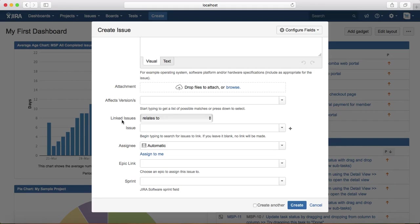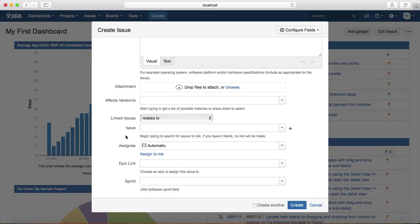Then you need to link the issue. This is very important to have traceability. For example, if you have a test case you are already executing and the test case failed, and you are raising the issue for that particular test case, then you link that particular test case and the related story with this defect.